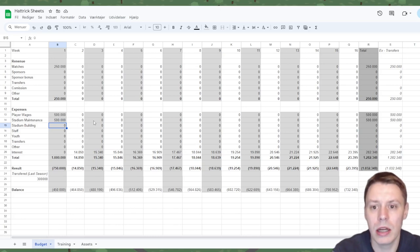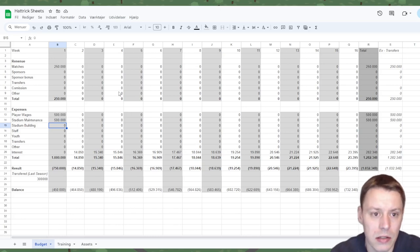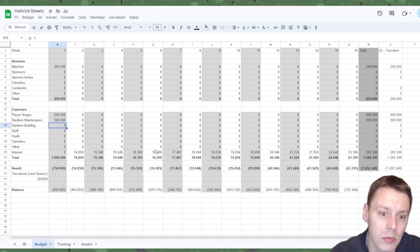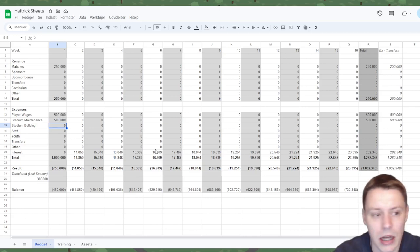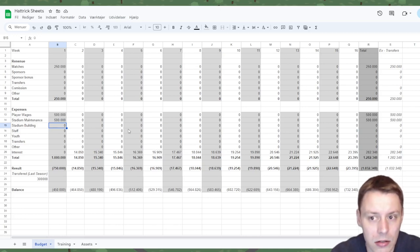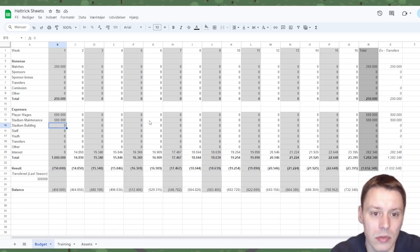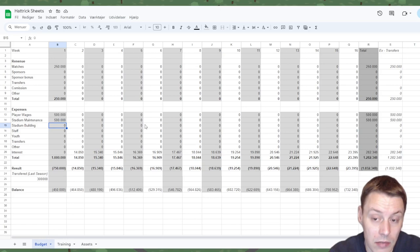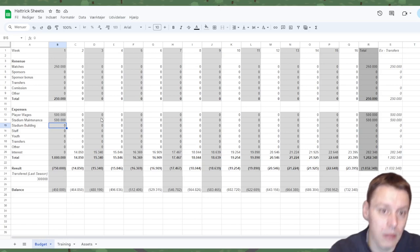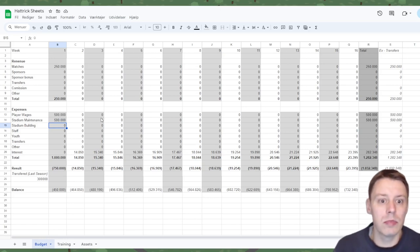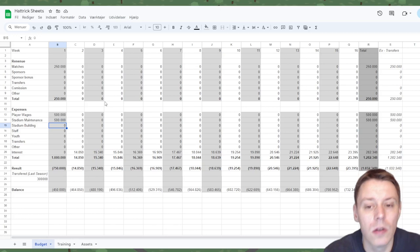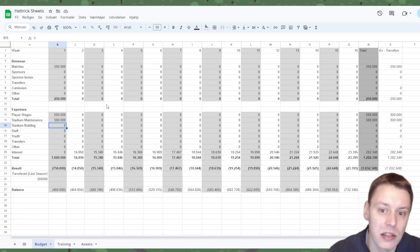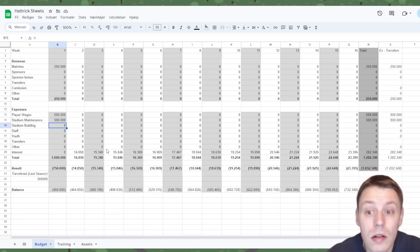So why would you actually make a budget like this? Well, at some point you might expect movements up and down in your balance and you can actually see when is it sustainable to make an investment in the squad or other things. Again, most of this will be based on your ability to project correctly from season to season.